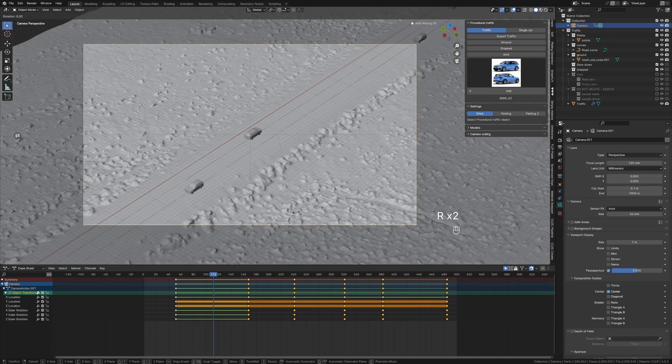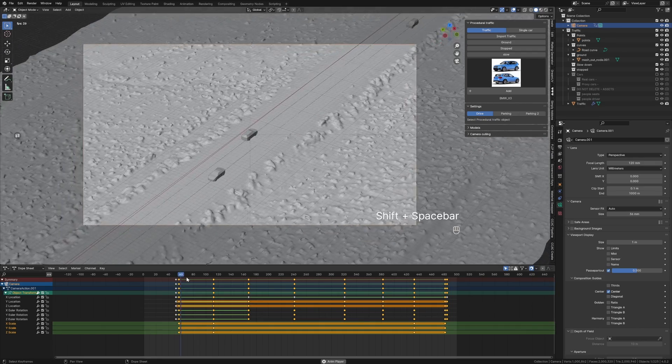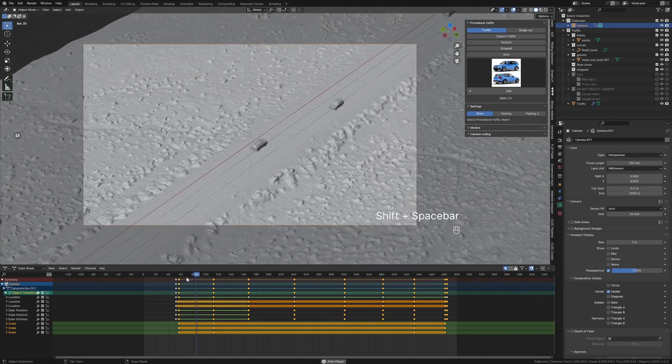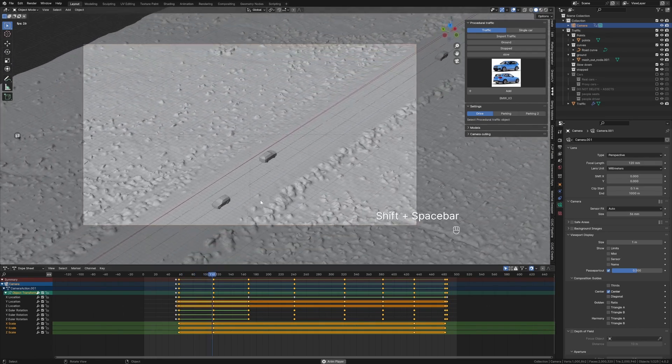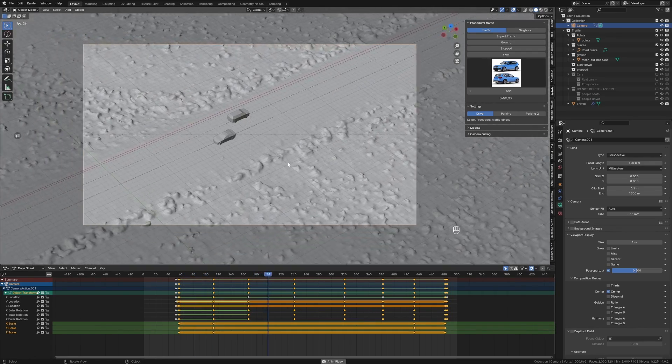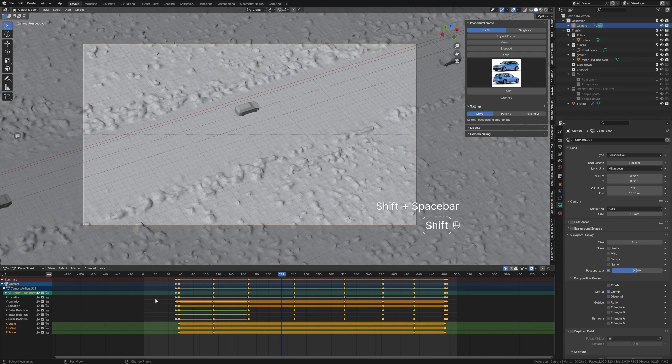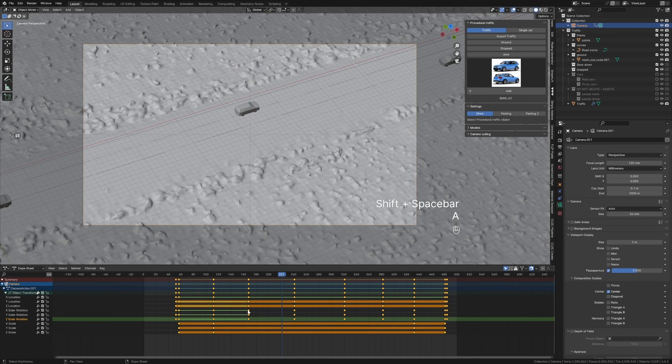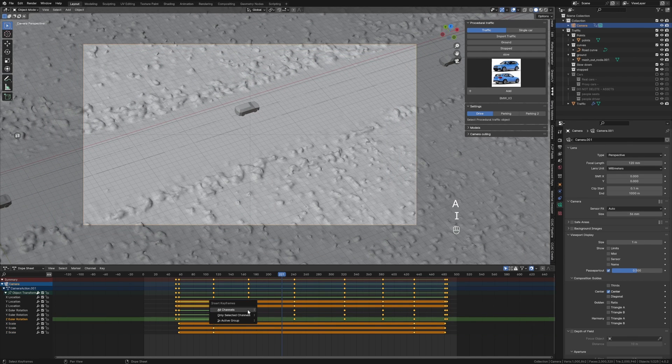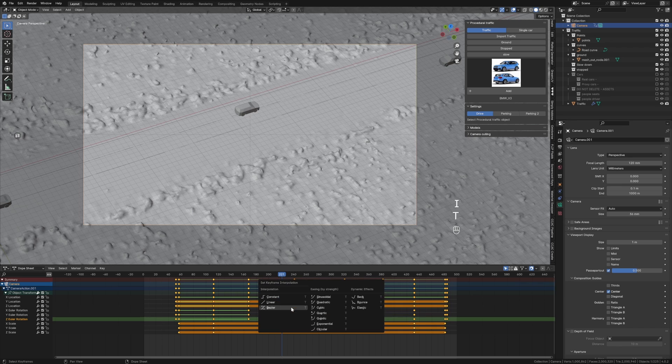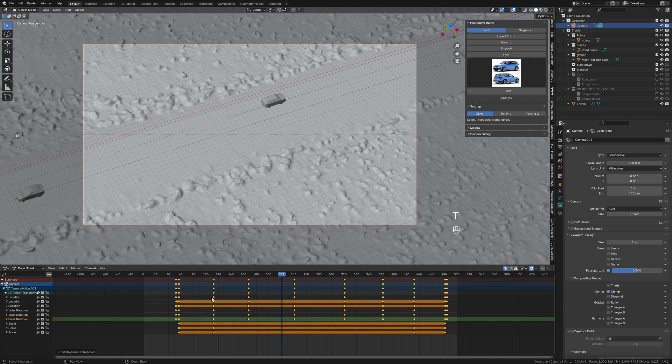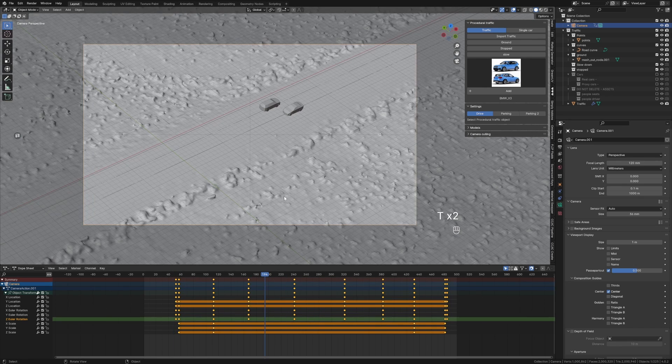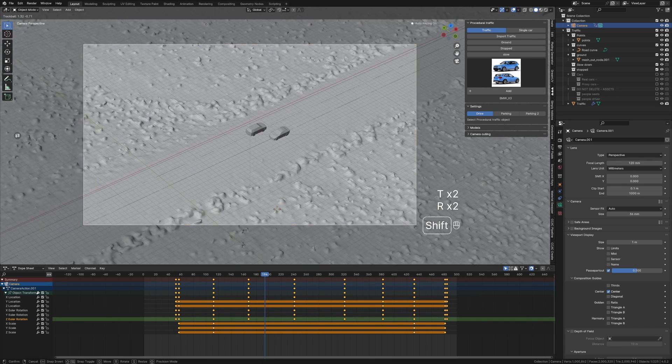Might give it a little bit of a shake here. And now when we go ahead and watch it again, it's still linear and I hate you. Let's select everything. T, Bezier. And then we'll just tidy up the keyframes a little bit.